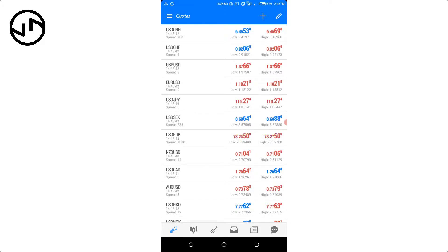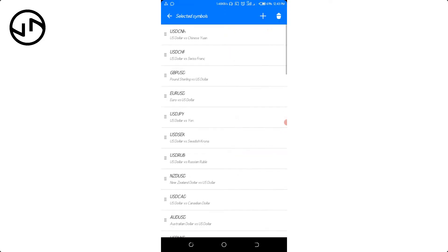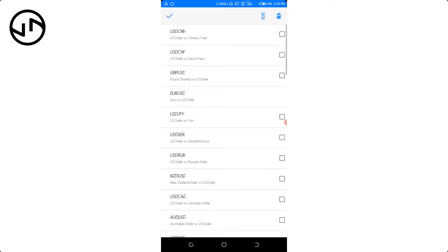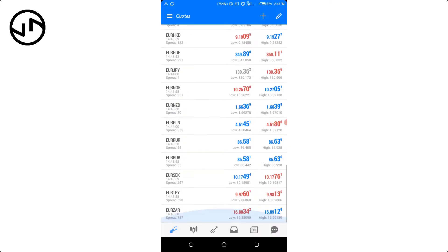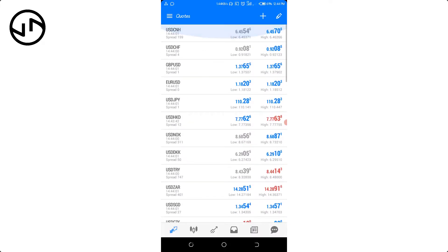If you want to delete currency pairs, tap the edit icon again, then tap on the one you actually want to delete. I'll go ahead and click delete — and boom, it's gone. Once you go back you can see those currencies have been deleted.